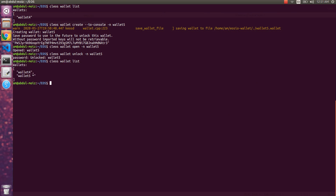Let's list the wallets again using `cleos wallet list`. You can see the difference here — wallet4 was a previously created wallet and wallet5 is the one we just created. The asterisk shown on the wallet name indicates it is unlocked. Wallet4 is currently locked, while wallet5 is unlocked.